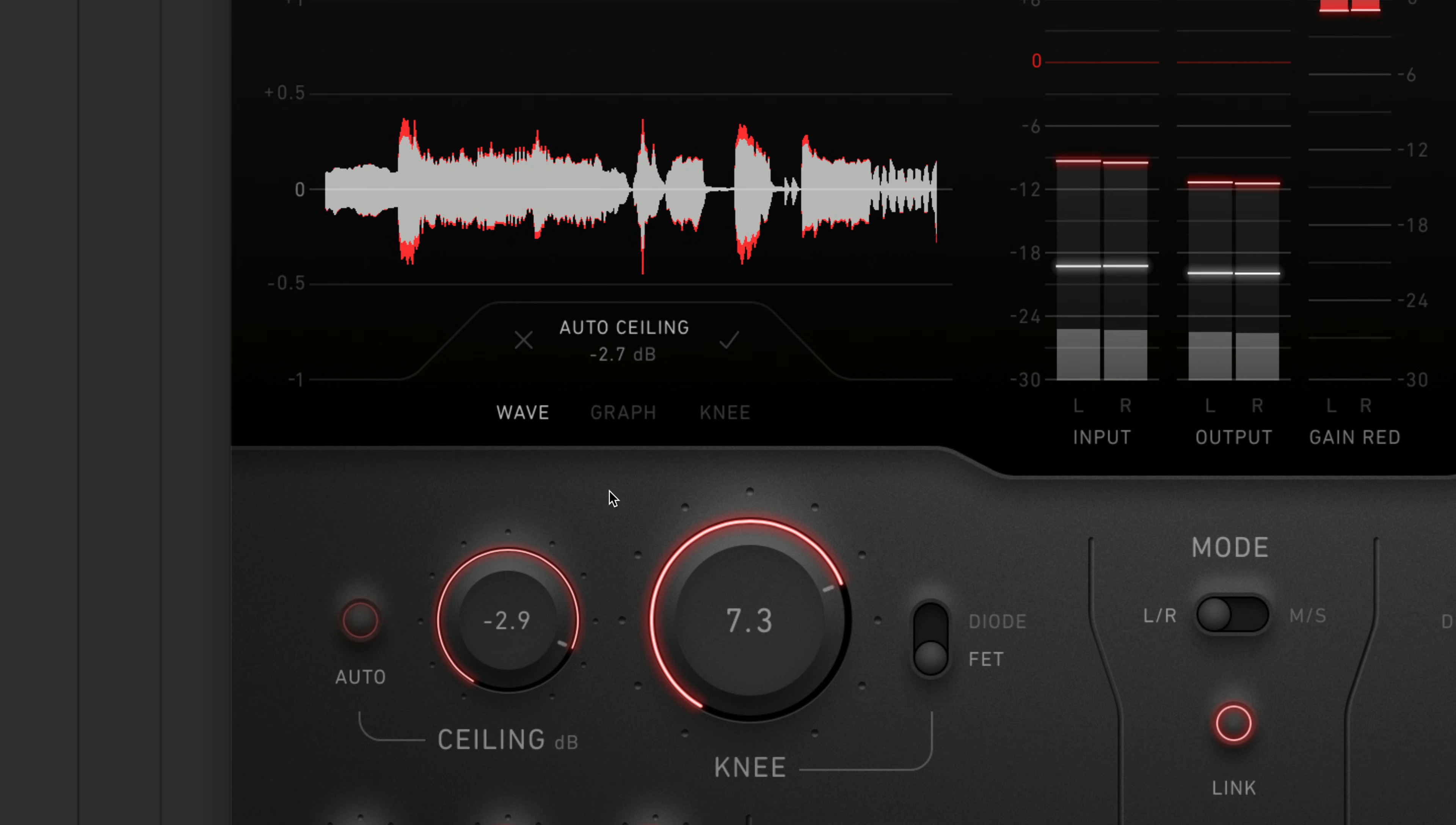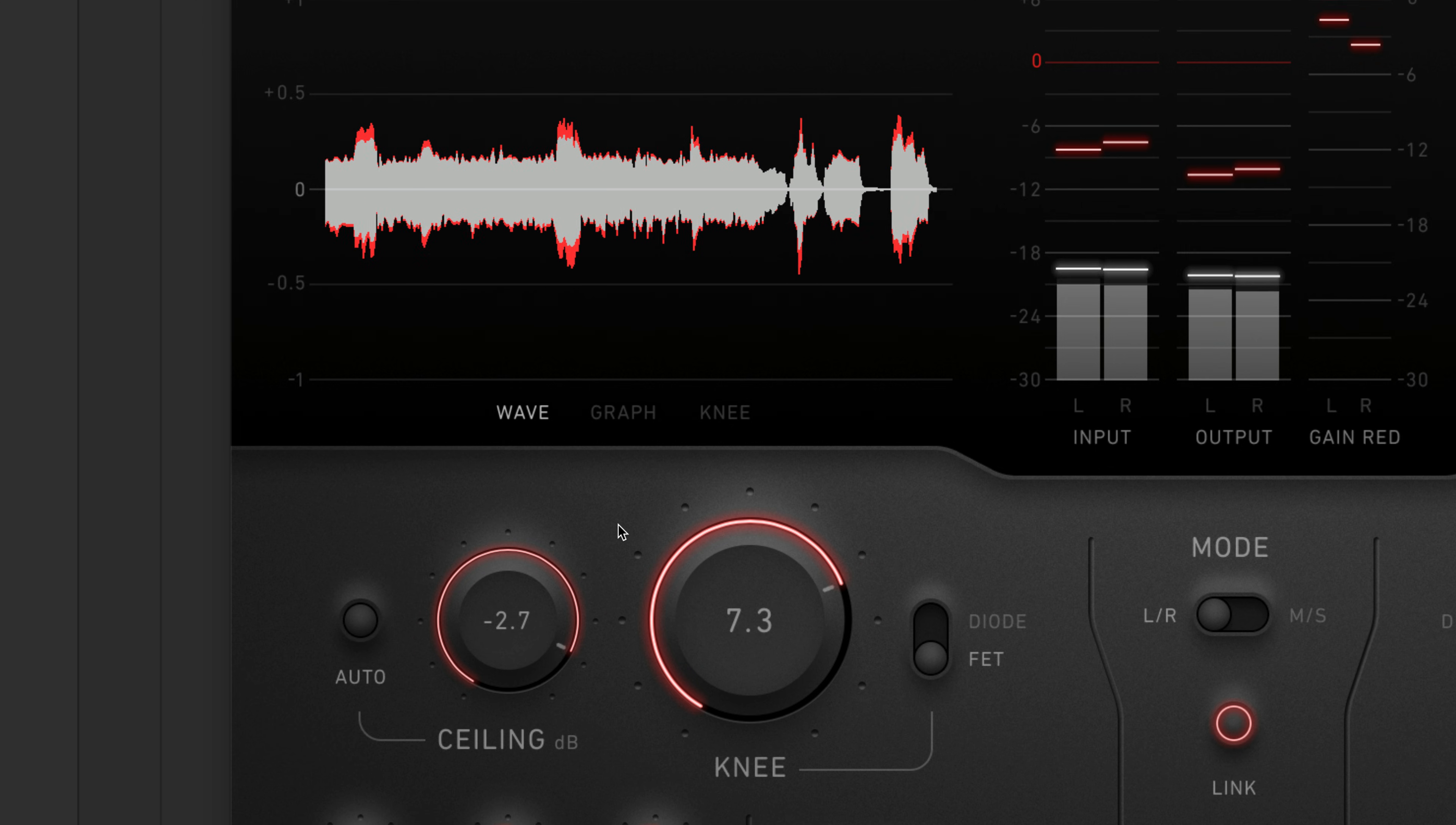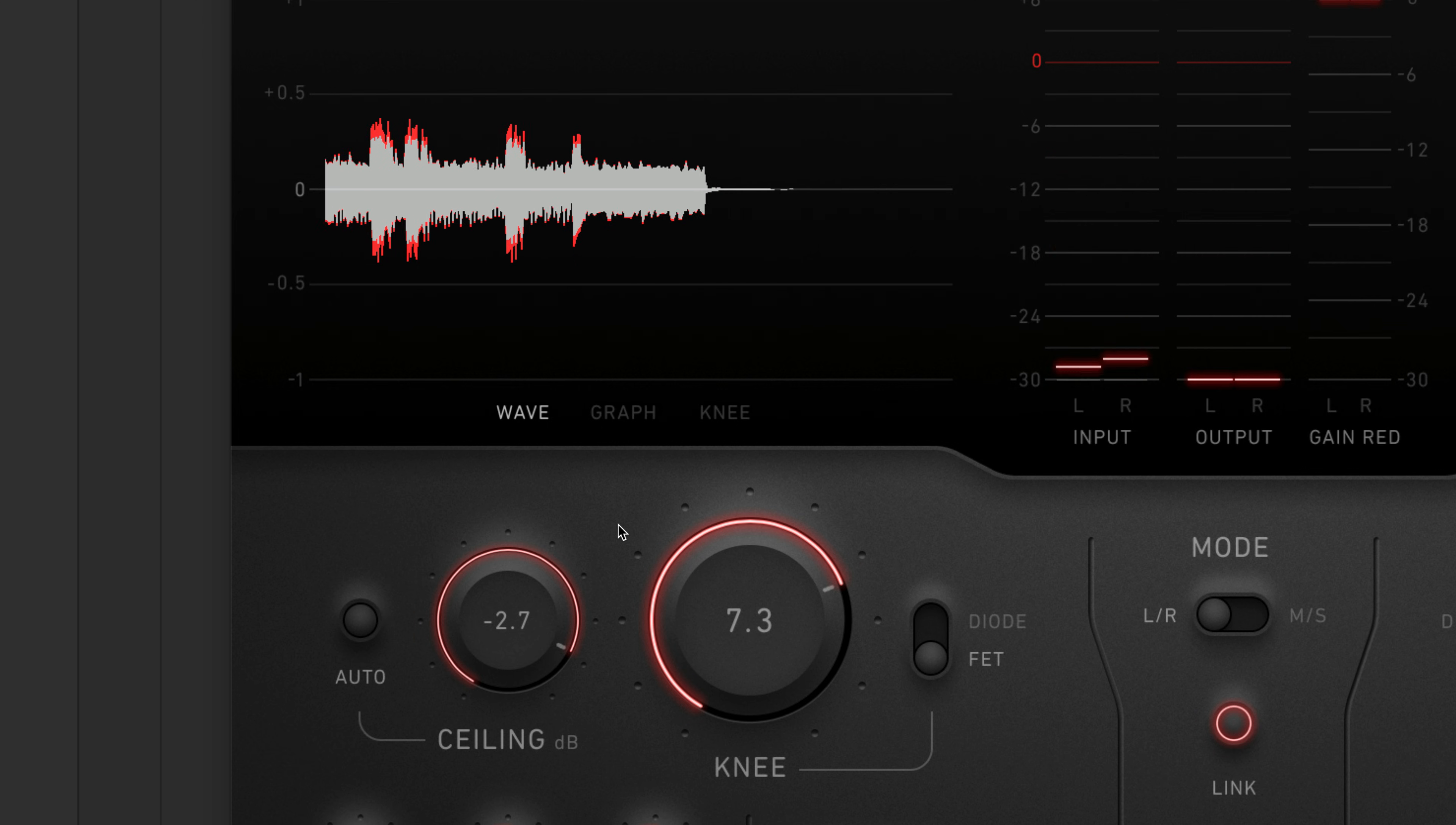After you engage playback, it analyzes your audio and sets the ceiling to a value that uses the entire soft clipping range without going into hard clipping. Using this feature is the best way to maximize loudness while maintaining clarity.